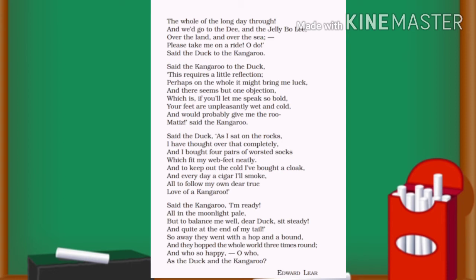Said the kangaroo to the duck: this requires a little reflection. Perhaps on the whole, it might bring me luck, and there seems but one objection. As the duck keeps on requesting, the kangaroo is filled with pride and excitement and replies politely, saying that he needs to think over the matter. He said that the idea could be good for him, but he had some objections.